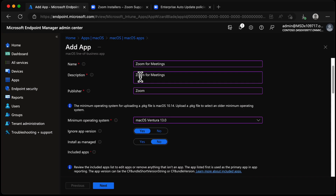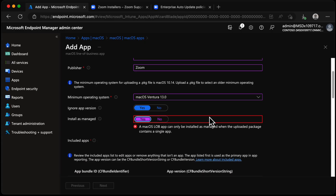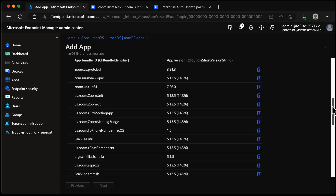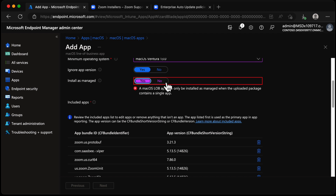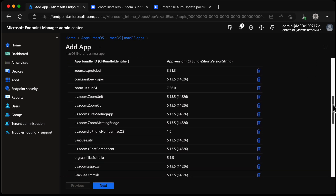Next we have the option for Install as Managed, set to No by default. It's only available on macOS 11 and above and allows you to uninstall the application after installing it. Choosing Yes gives an error: the Mac LOB app can only be installed as managed when the uploaded package contains a single app. Scrolling down, you can see it contains a ton of bundles — so we have to choose No. If needed, you can remove specific bundles from this application.